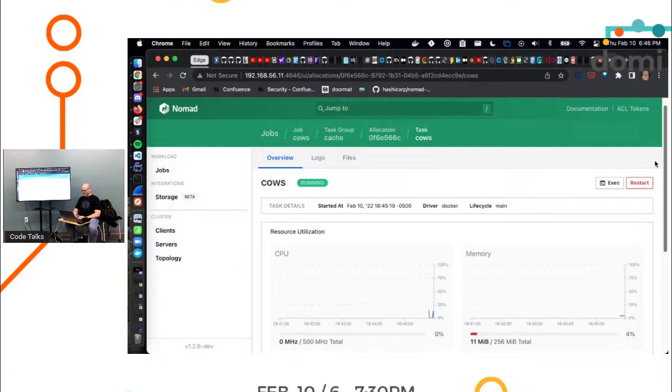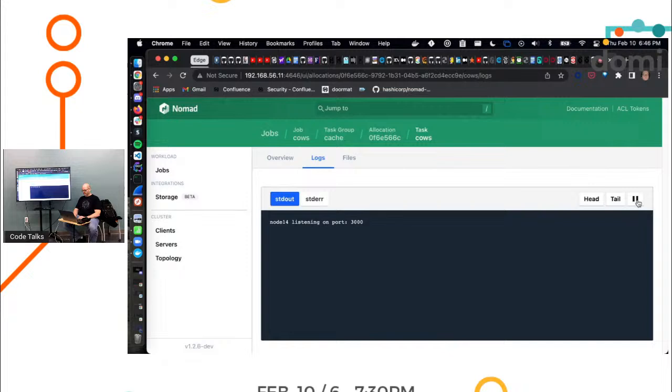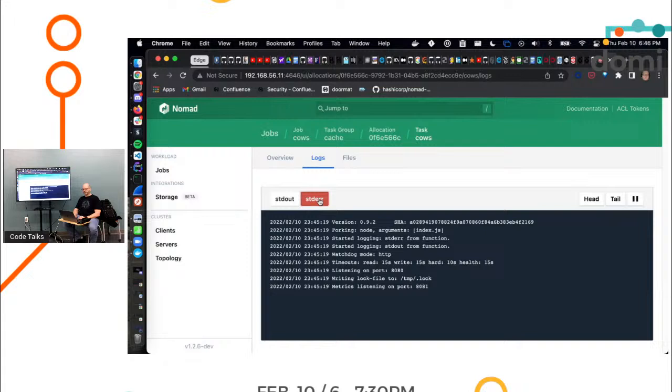So I'm just saying, hey, go run this image for me. Yep. And then this is just some resource constraints. Anything else, Miguel, you think I'm missing here or that you're scared of? I'm sorry, I can't mute myself. I think it was just a little random. Sweet.